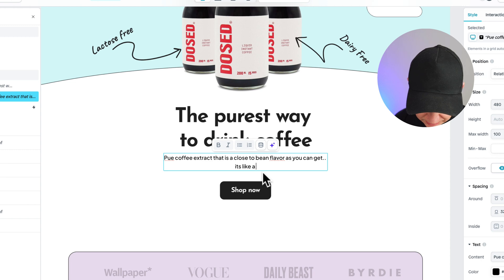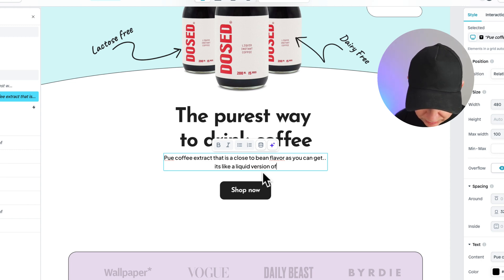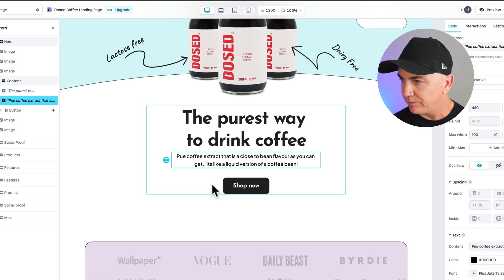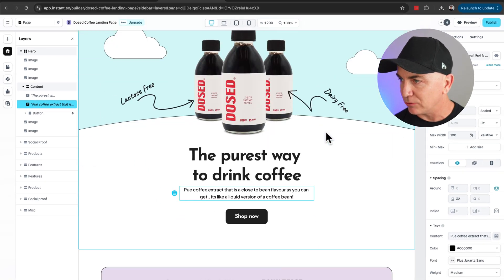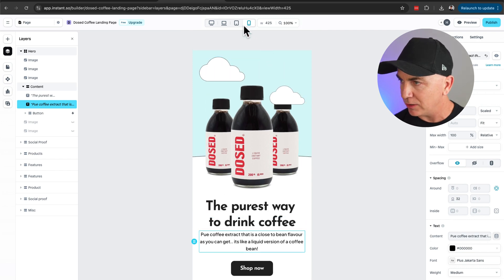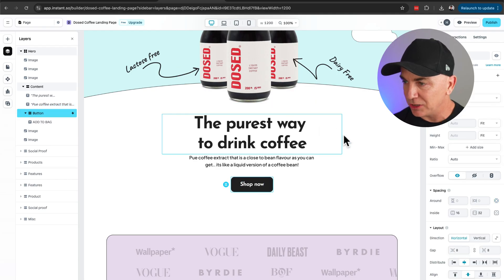I'll write: 'Pure coffee extract that is as close to bean flavor as you can get. It's like a liquid version of a coffee bean.' That's our product text there. So now it's already starting to look really cool. Let's check it on mobile — looks great. Looks great on tablet too. I didn't have to do anything for that; it did it automatically. This is pretty much a what-you-see-is-what-you-get editor, so you can go through and change anything.